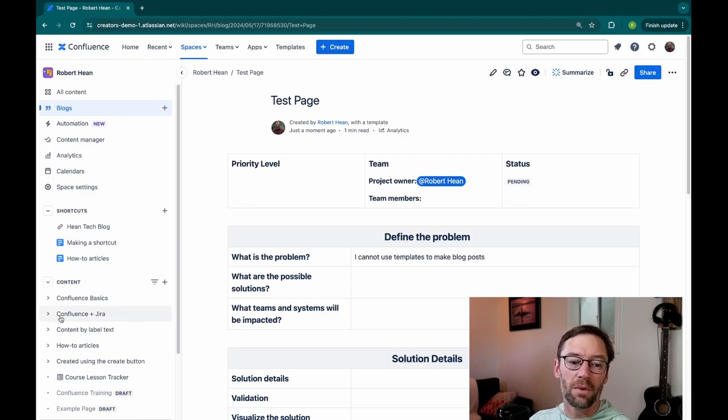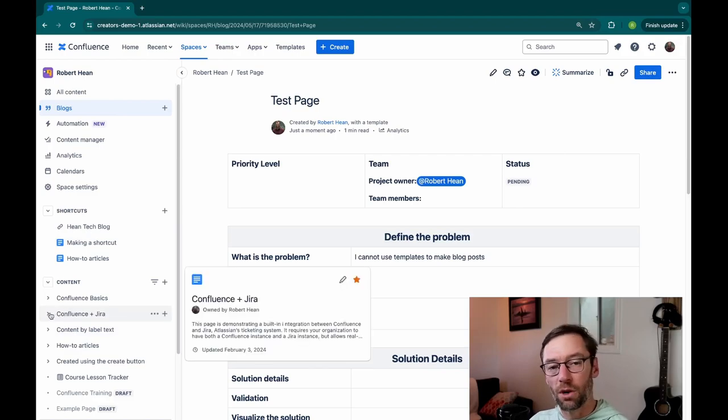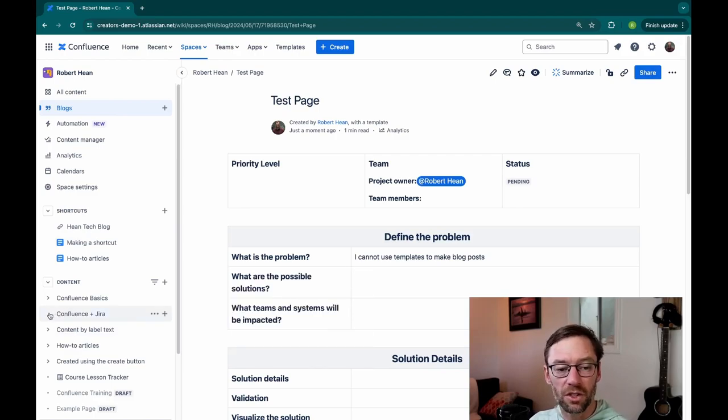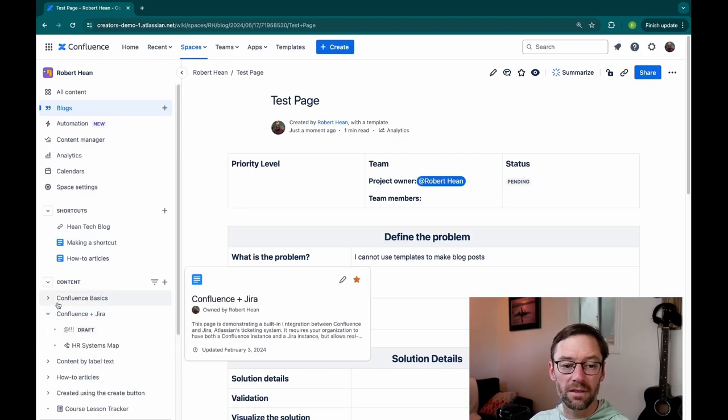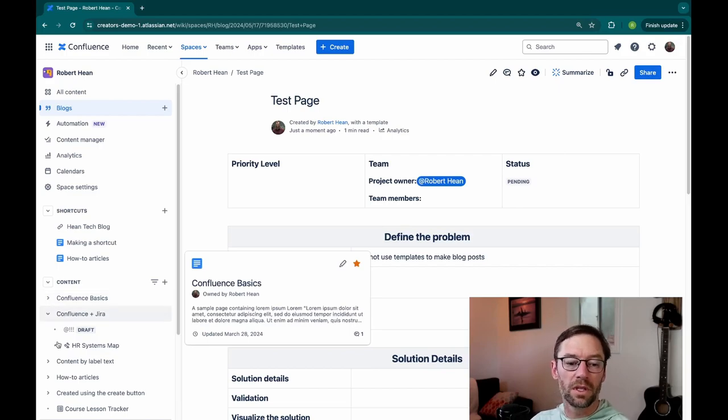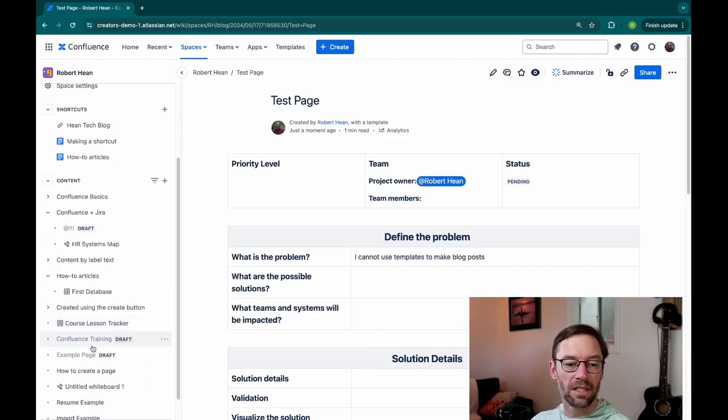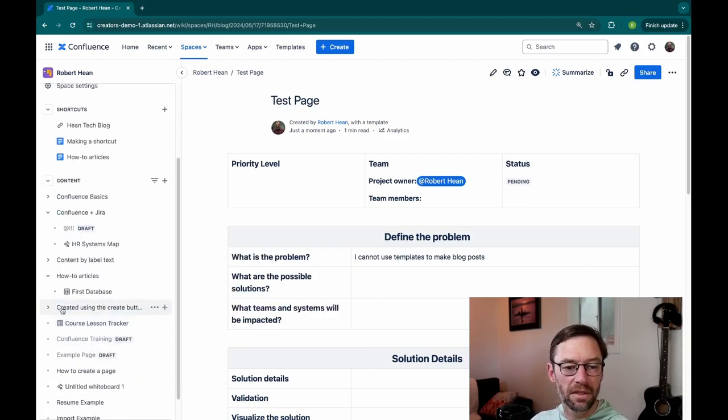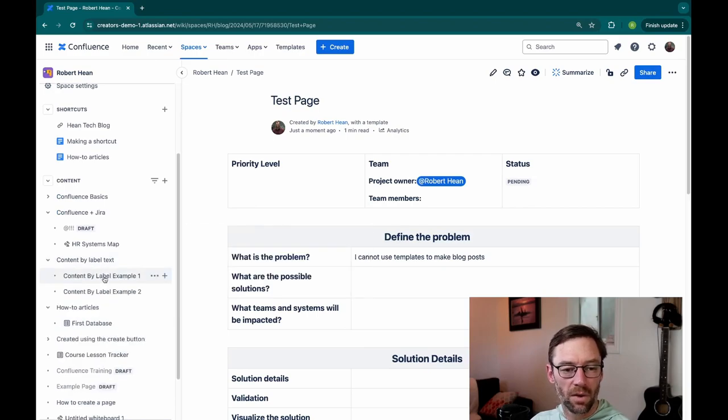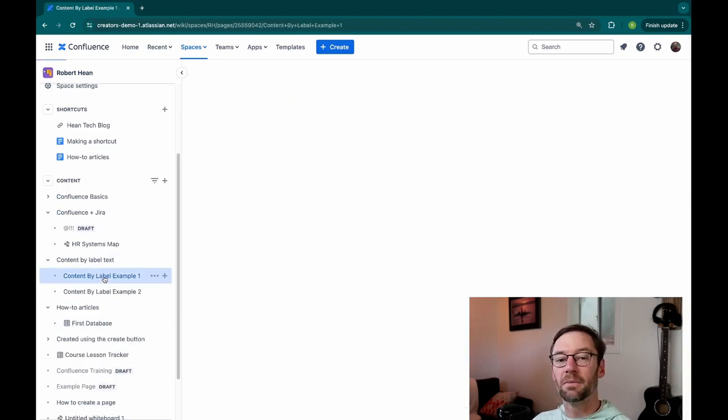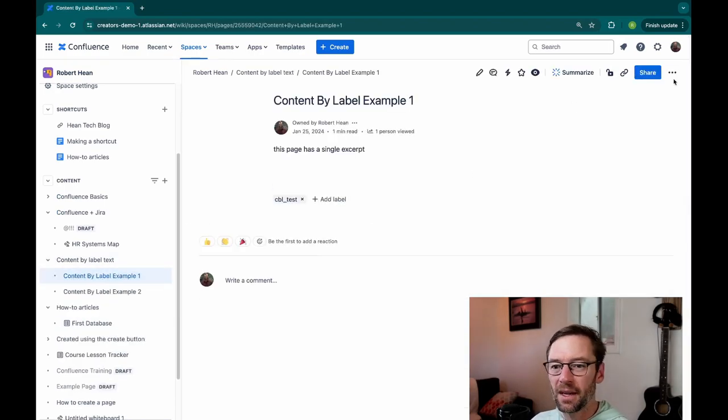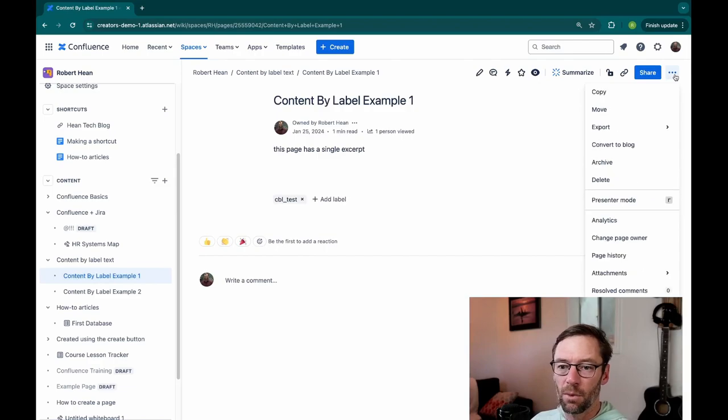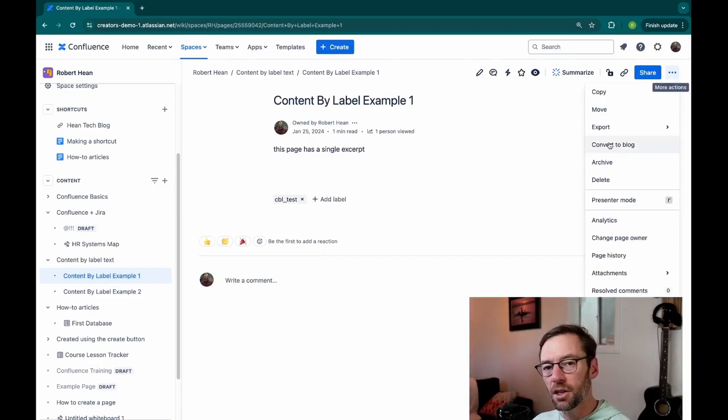Now, the other way we can create a blog post from a page is to just convert it from a page into a blog post. So I'll find an example page I already have. For example, Content by Label Example 1. I'll click on my More Actions and then click Convert to Blog.